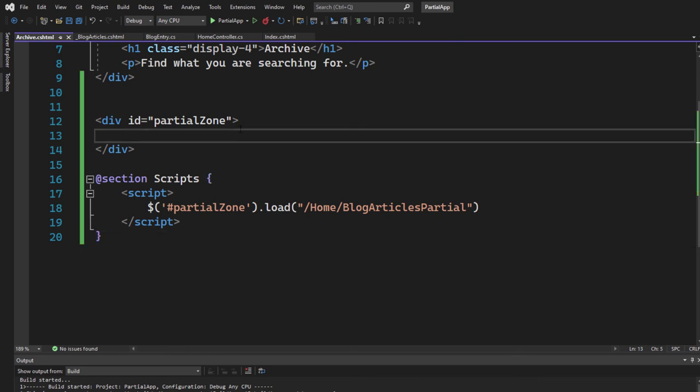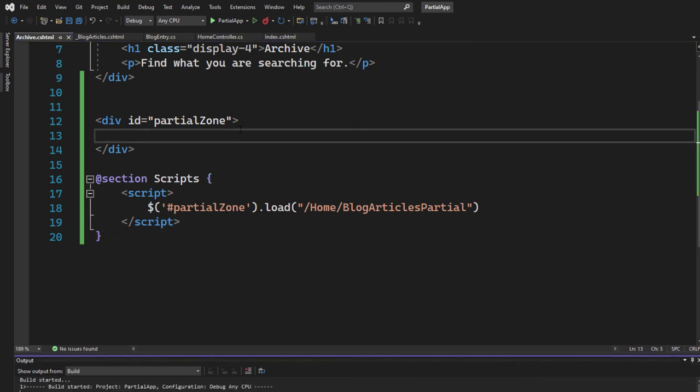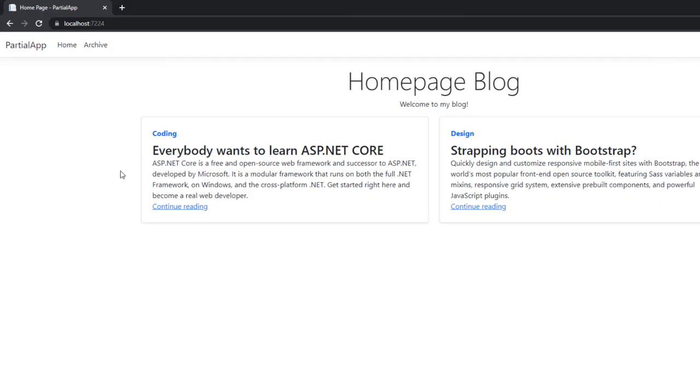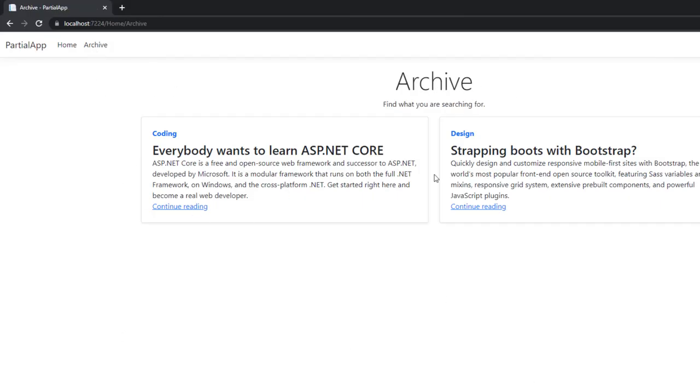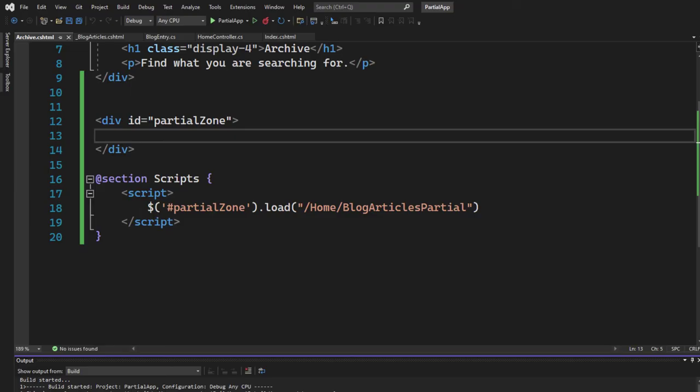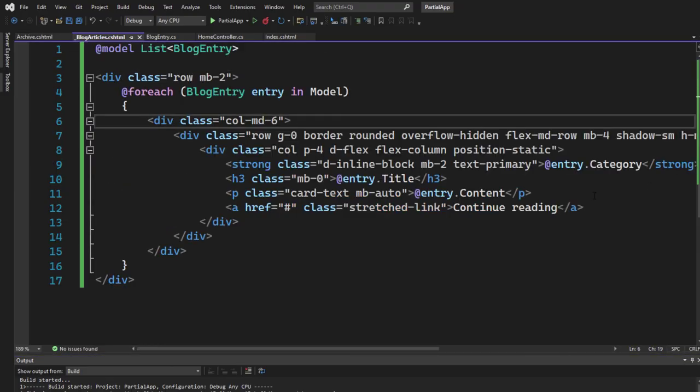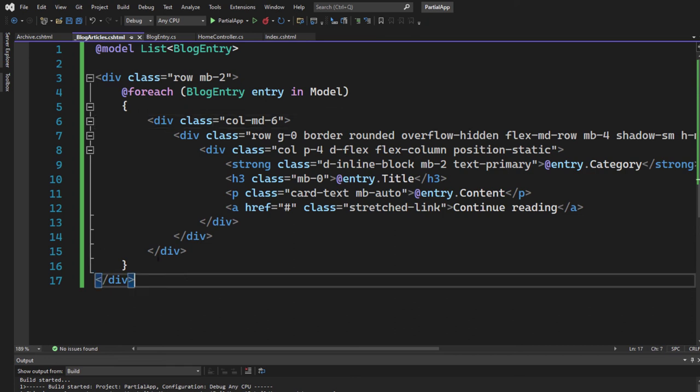you will see that we have the blog articles in the index page and also in the archive view. As you can see right here, it's rendered in the archive. It's also rendered and we have simply one file,